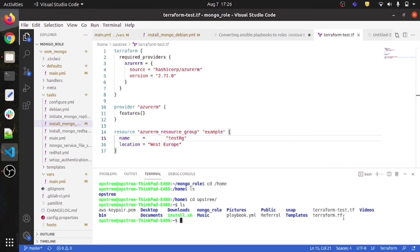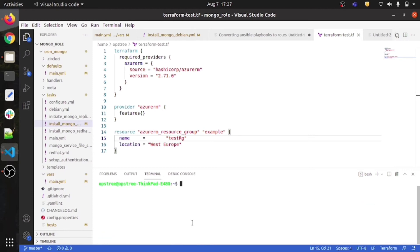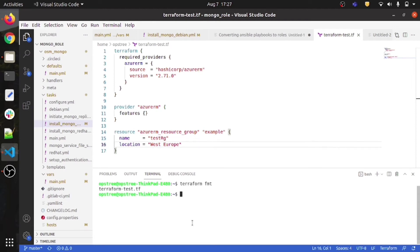We have terraform-test.tf. Let me remove the other terraform.tf file so now I have only terraform-test.tf. Running terraform fmt — you can see that terraform-test.tf was formatted correctly. So with terraform fmt it formats your code into the correct format.